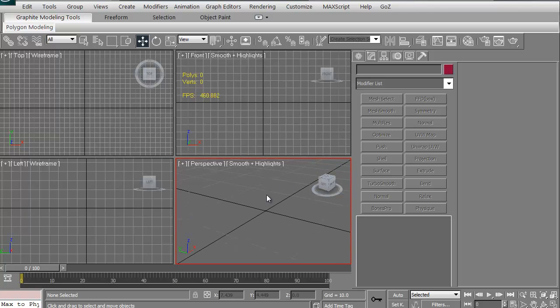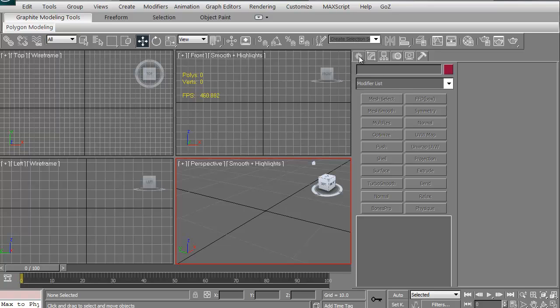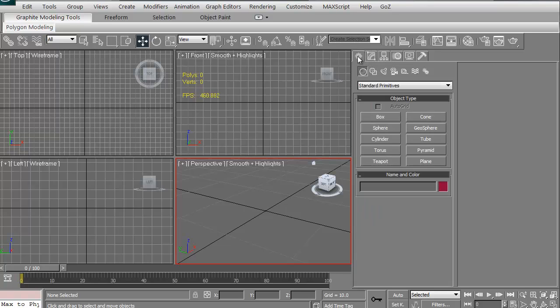To create something in 3D Studio Max it's very simple. Just click this button here. If you hold your mouse cursor over any of these tabs, it'll actually tell you what it is. It says create.